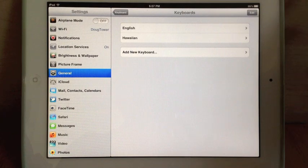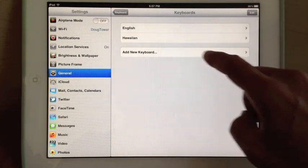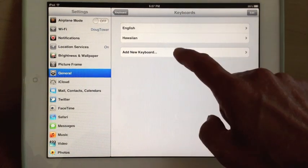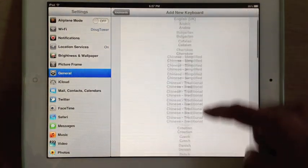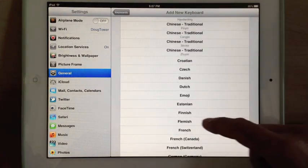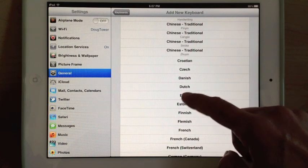Now, as a bonus, and to show you how to change between international keyboards, I'm going to pick another one, Emoji.